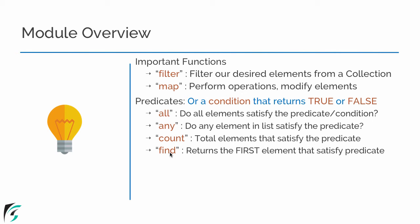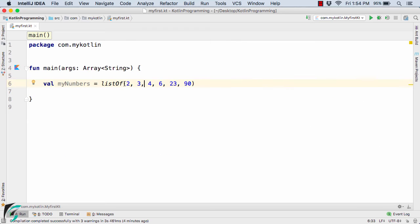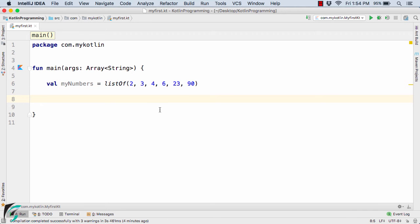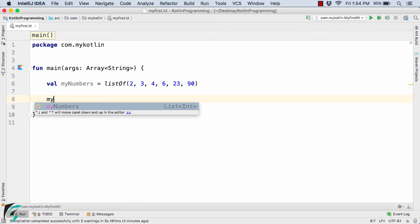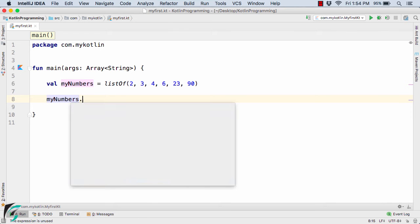From the list it will simply check out the first element from the start that satisfies the condition and return it. Let's check out the code in action inside the IntelliJ IDE. Here again I have the list of numbers 2, 3, 4, 6, 23, and 90 and so on. Now let us start using the predicate functions such as `myNumbers.all`.